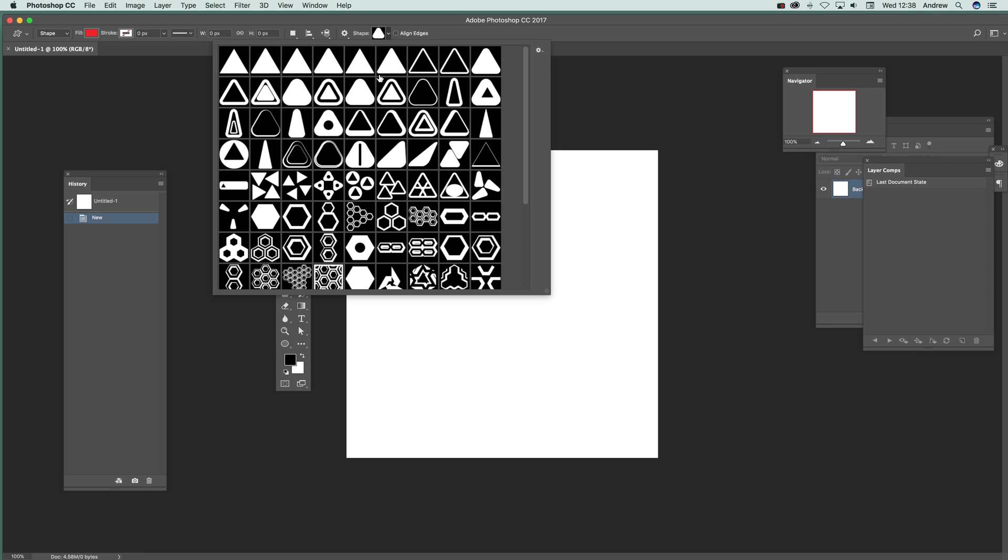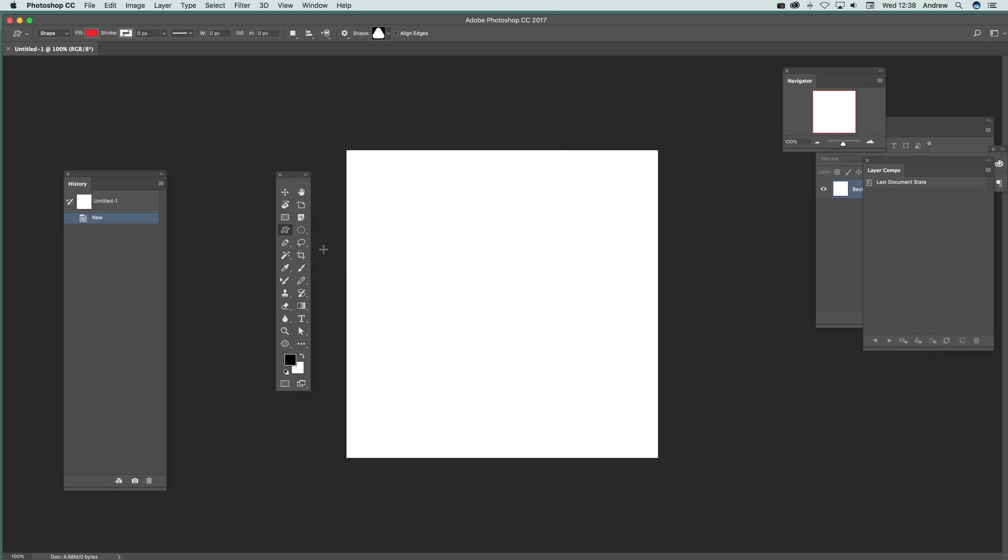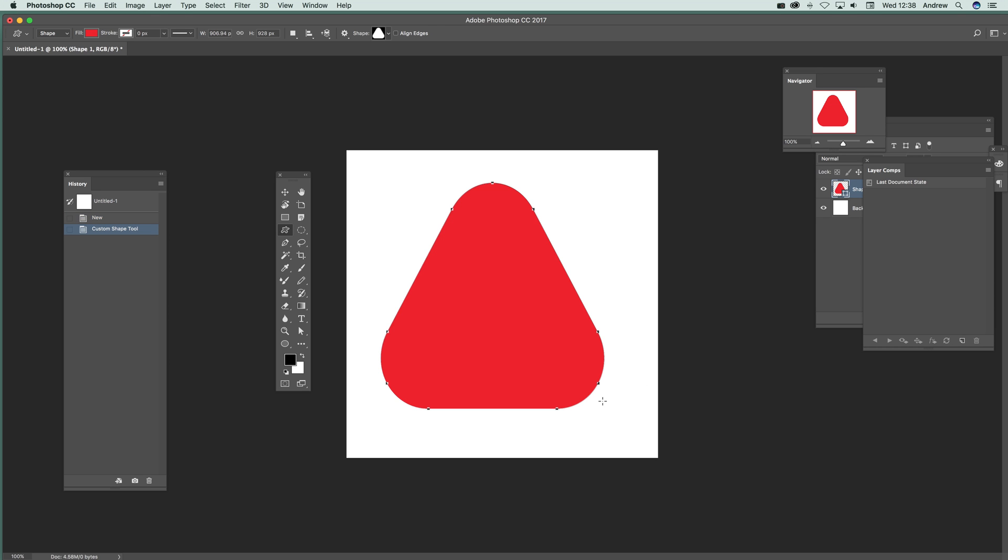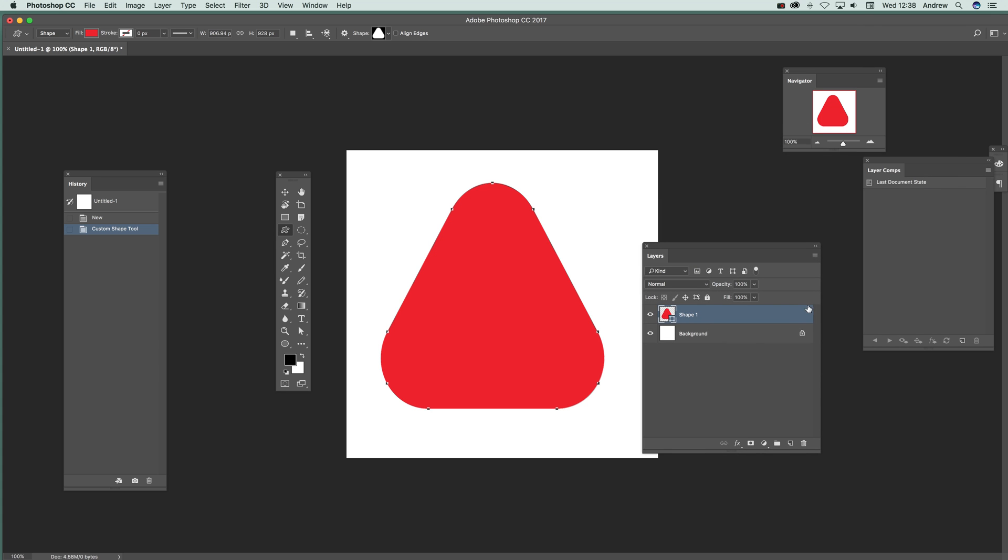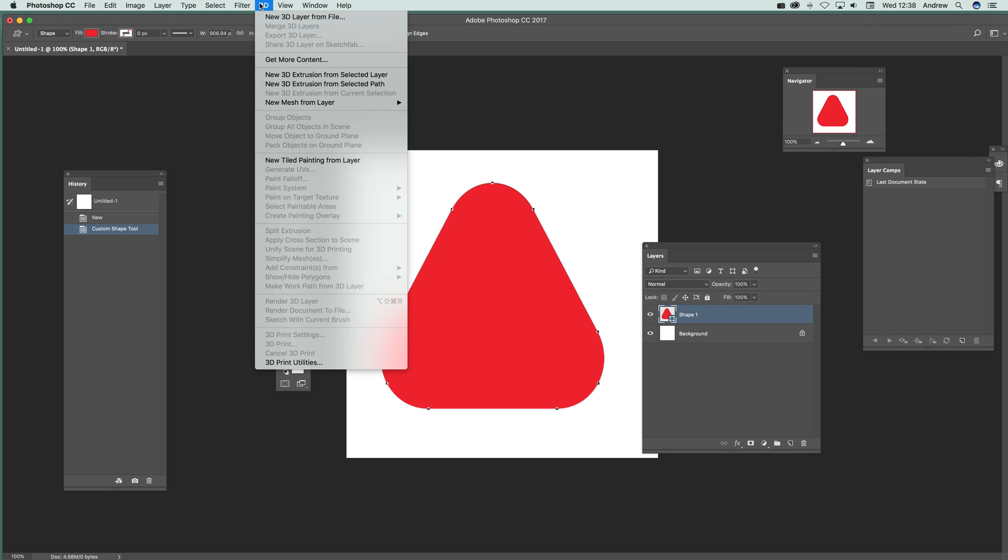Once you've got that, just apply the shape design. There's the initial shape. The 3D features in Photoshop are all available here. I'll bring over the layers so you can see the layer turns 3D. Go to New 3D Extrusion from Selected Layer.